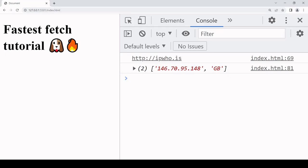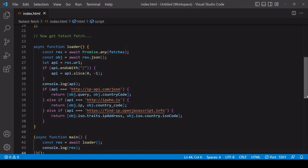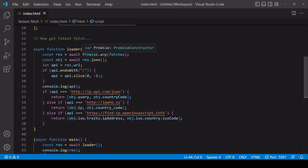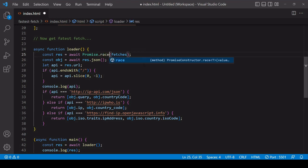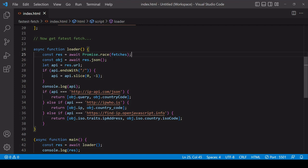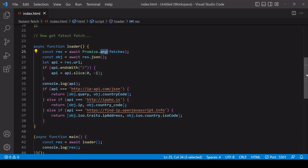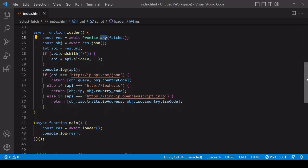Just as a final note, because you may come across it, there is another method on the Promise object called Promise.race, which does almost the same thing, apart from that it will work with the fetch that returns first whether it's successful or not. So in practice it's a lot less useful than Promise.any, which works with the first successful promise. Usually you don't want to work with an unsuccessful promise, but it is useful to know that it exists in case you find yourself in a situation with a use case for it.